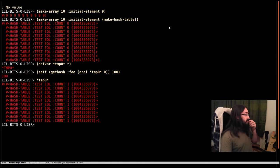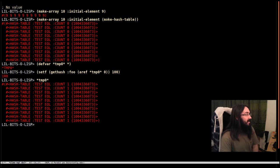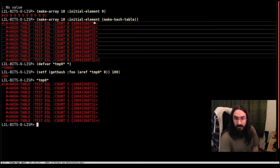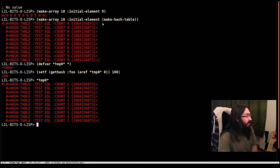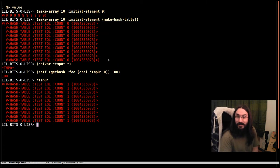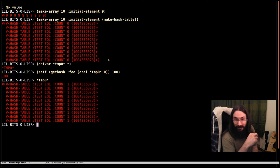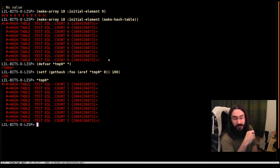The important thing is that initial element is evaluated exactly once and the result of that is used for every element in the array. Now this really caught me out in an actual project I was working on.